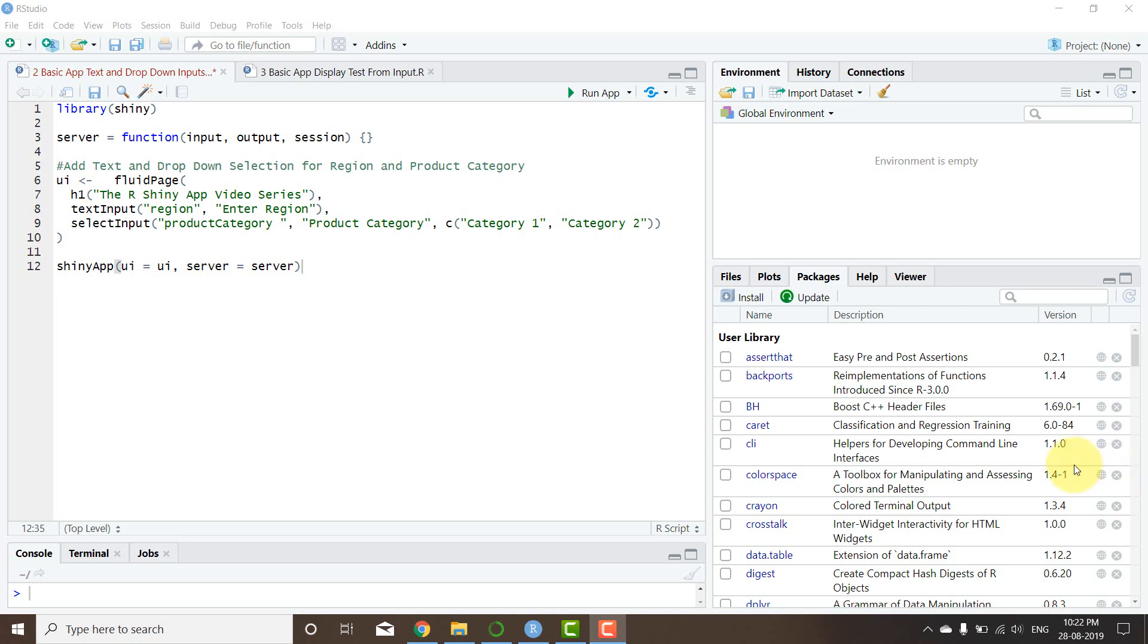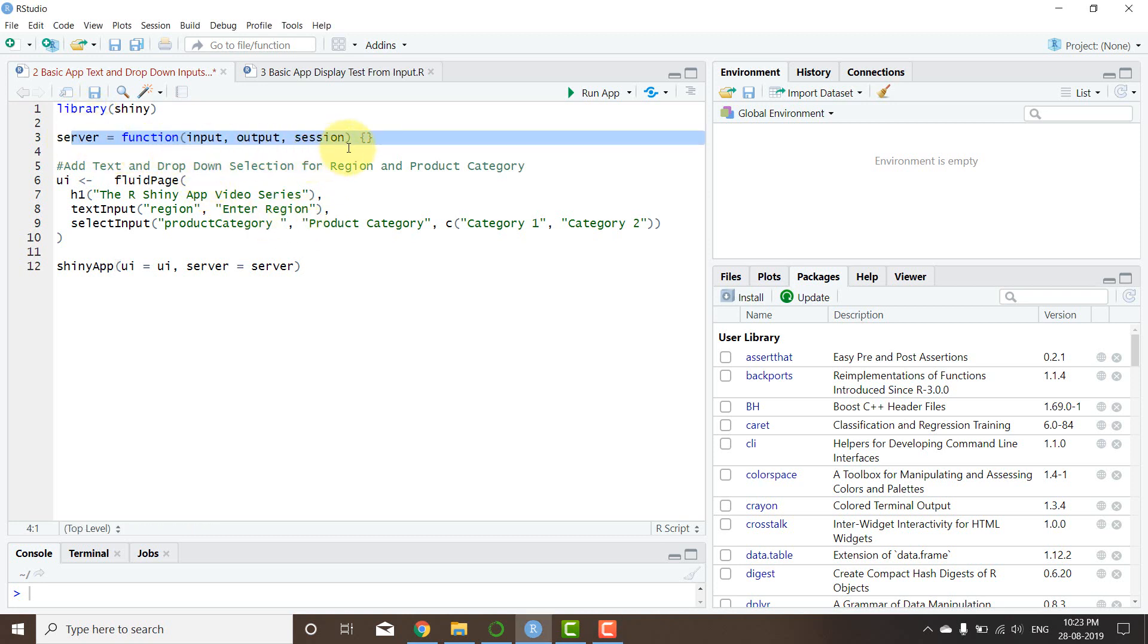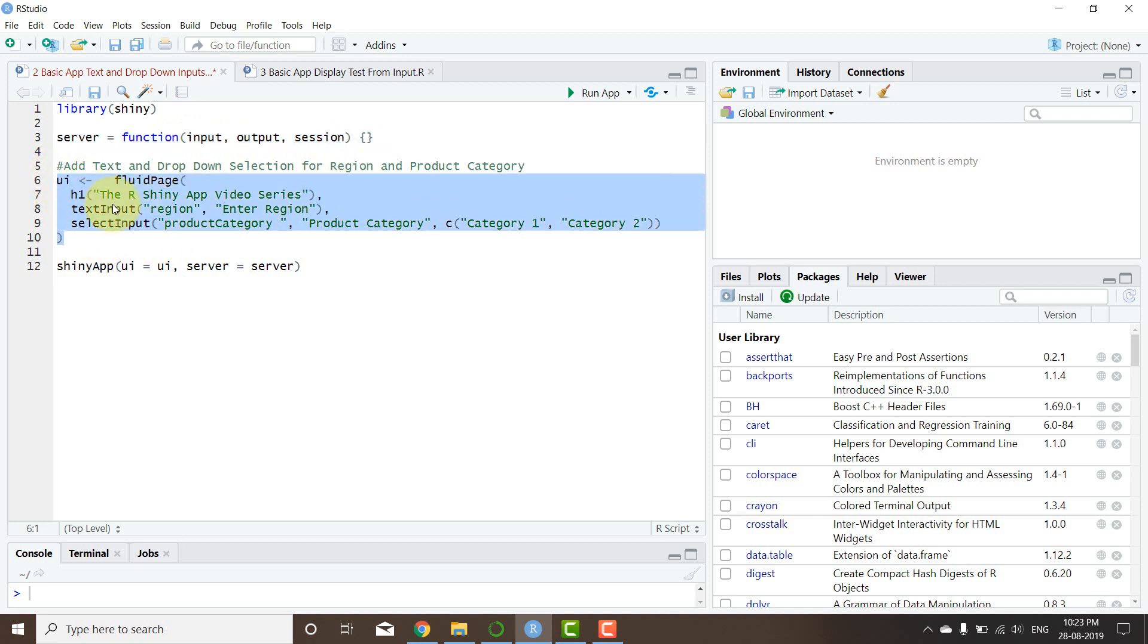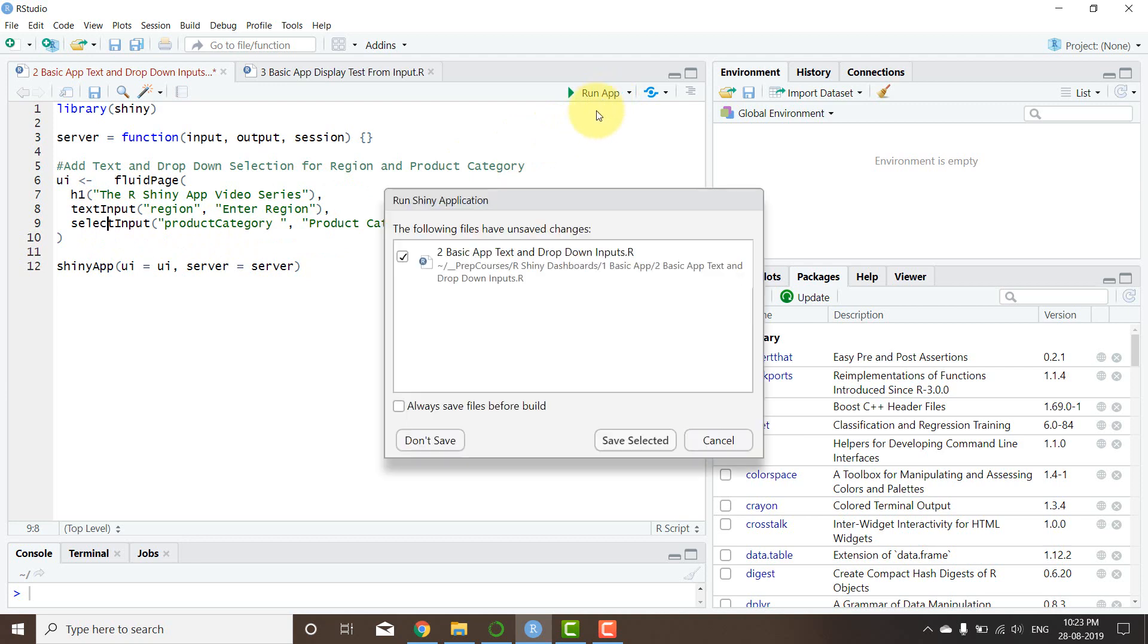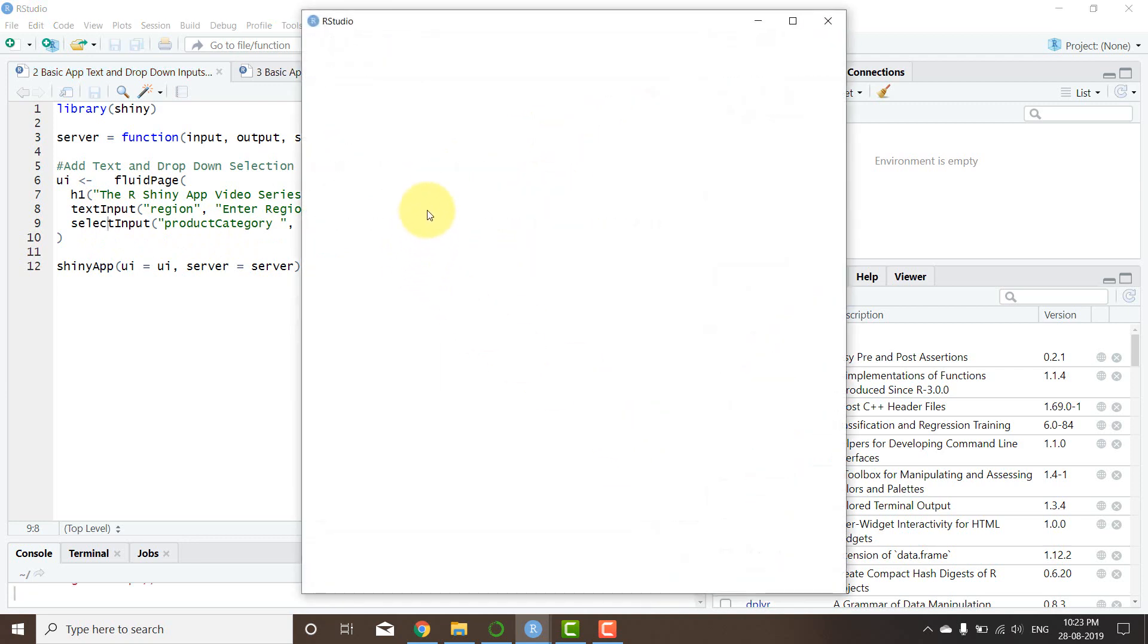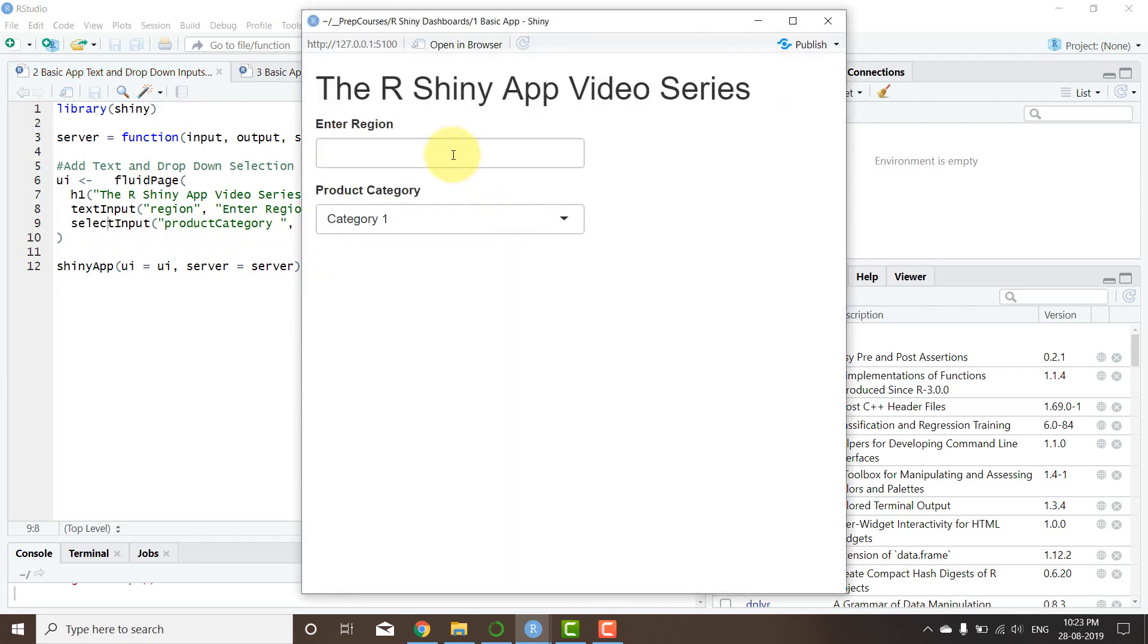Hello everyone, welcome back to this exciting third video of the R Shiny basic app. Now in the previous video, what we did is we built an app with just a server and nothing in it, UI components such as the text input and the select input.